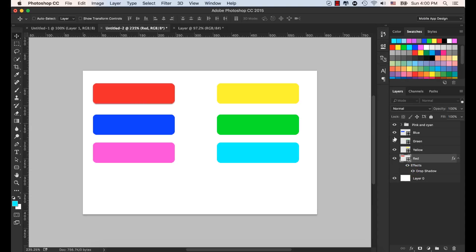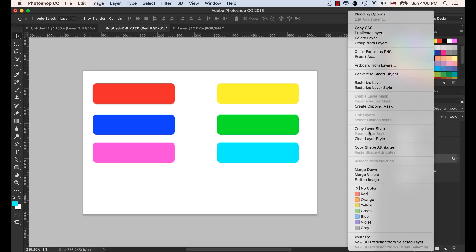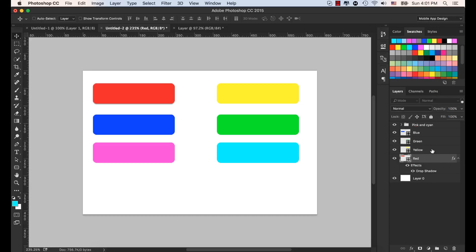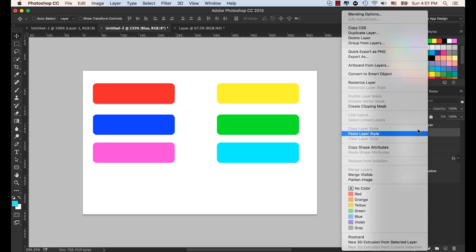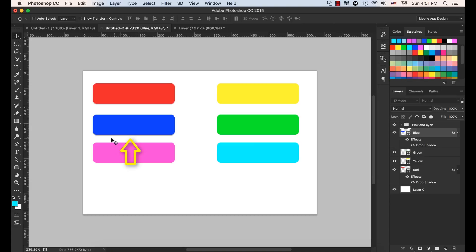You can copy this drop shadow effect from one layer and paste it into another. Select the layer which has the drop shadow, right-click and select Copy Layer Style. Then go to the blue layer, right-click again, and select Paste Layer Style. Now we have a drop shadow on the blue layer as well.